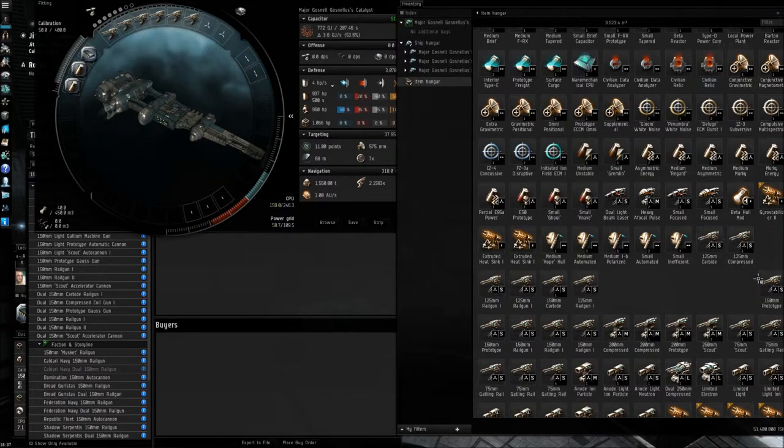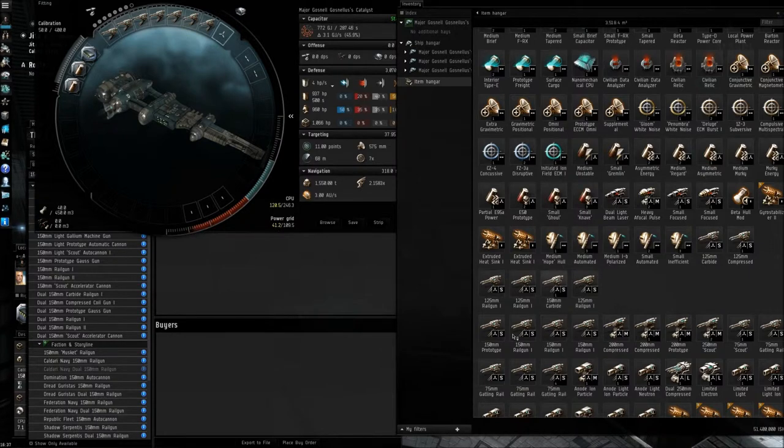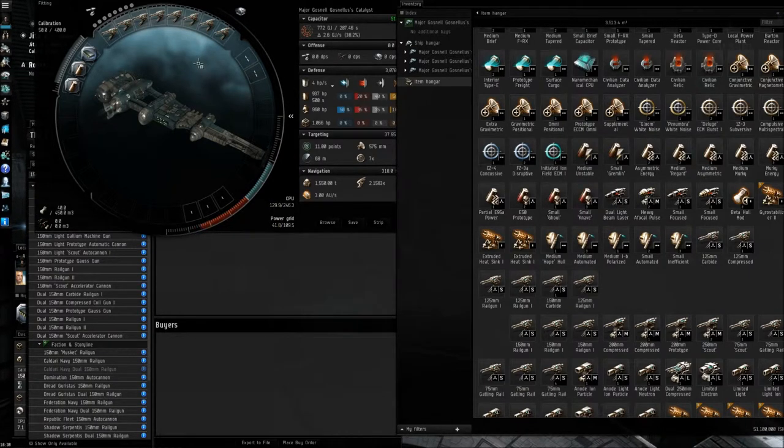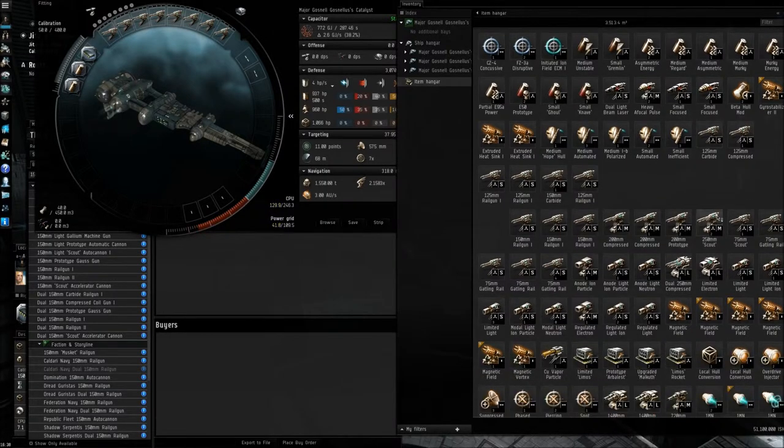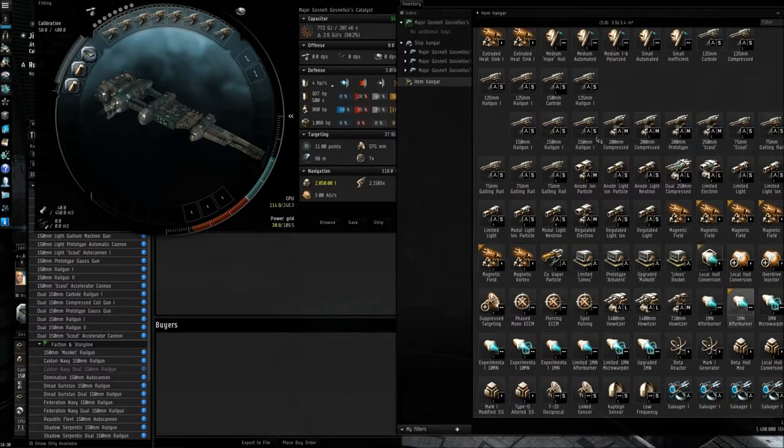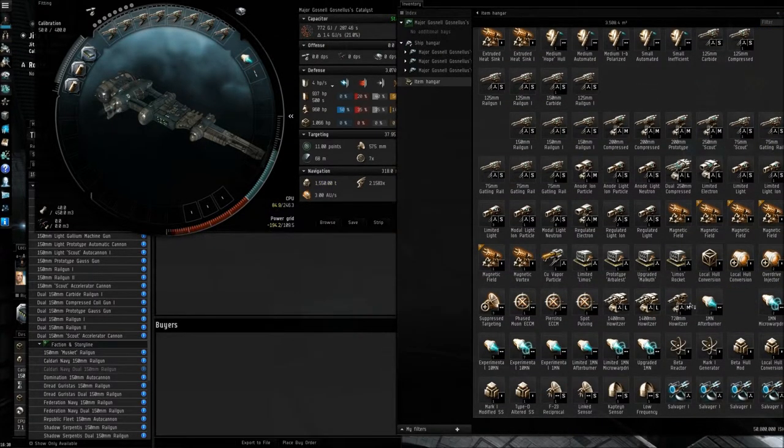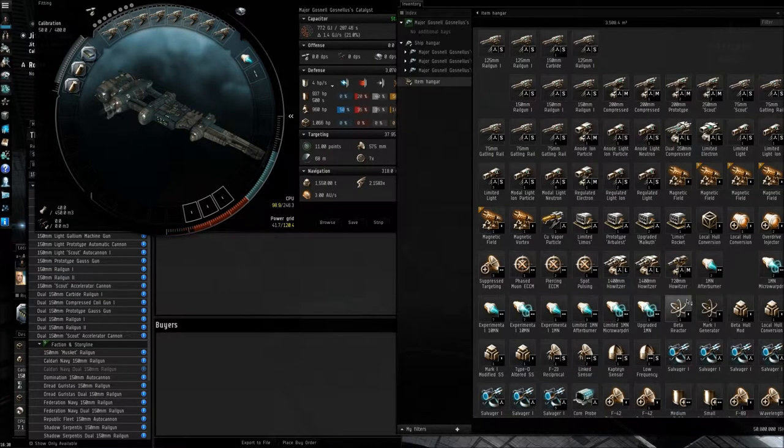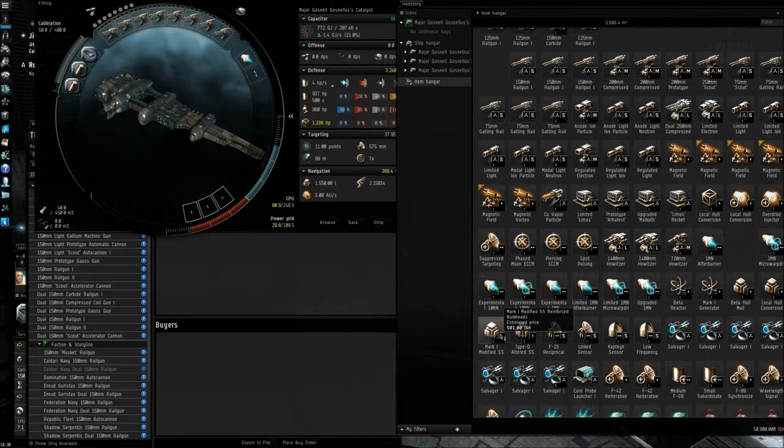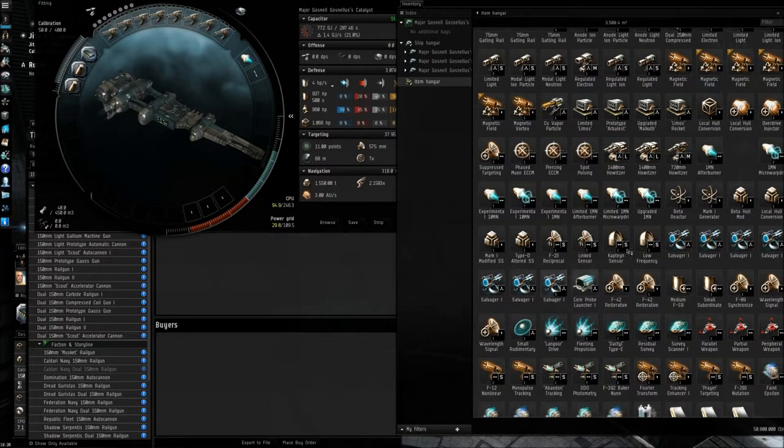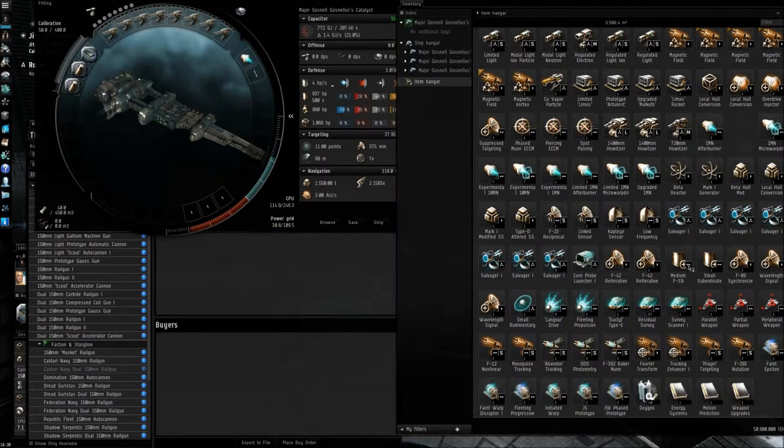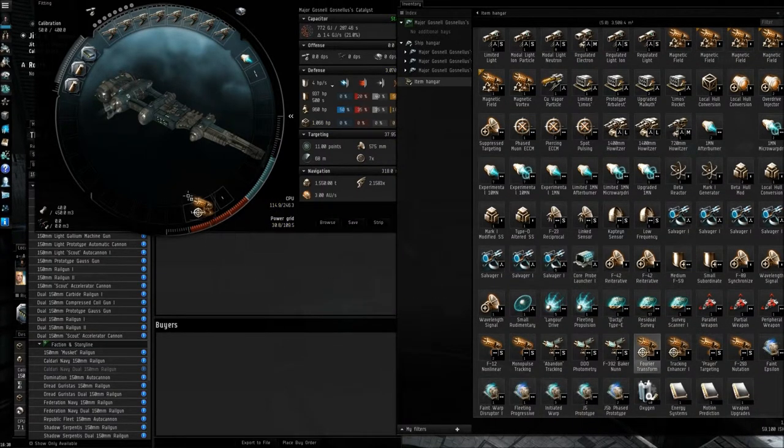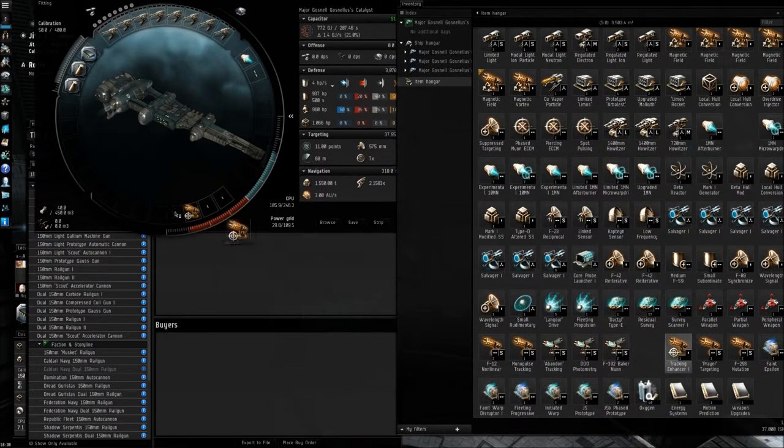As you can see, the turret hardpoints are filling up with weapon icons. So there we go. That's how you arm your ship as well, which is a very important tool in this game. And we're also going to add an afterburner. Yeah, we'll add that one in there. And let's see what else we've got here. Okay, we're going to put some tracking enhancers on board there.